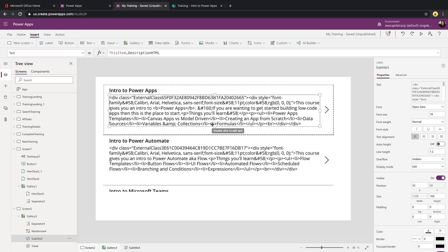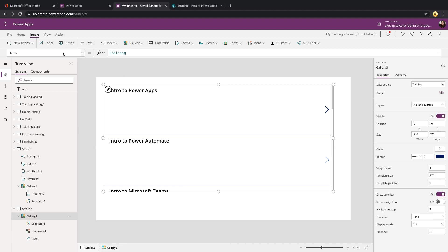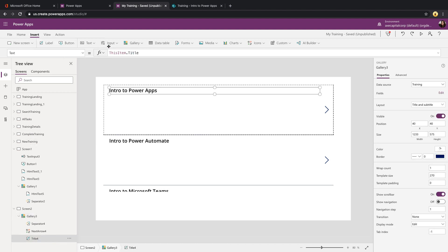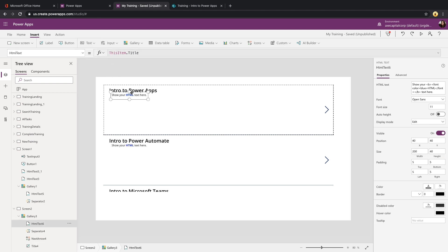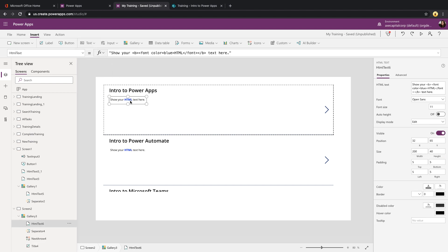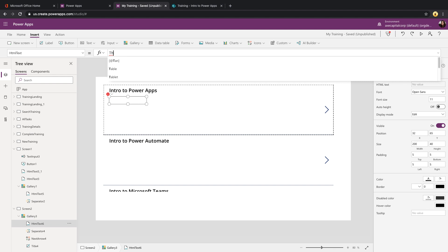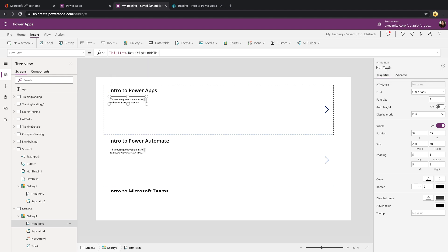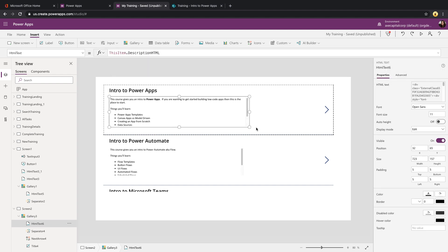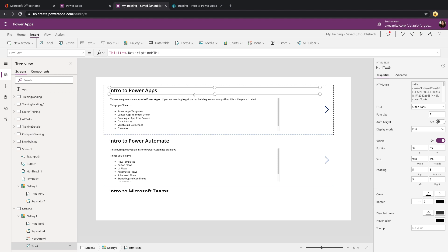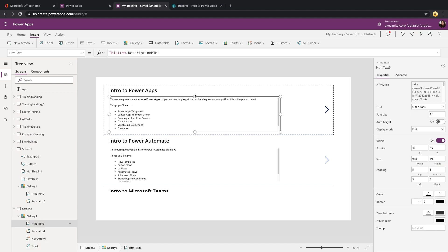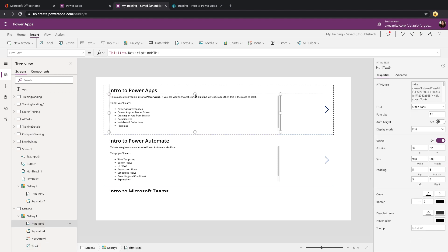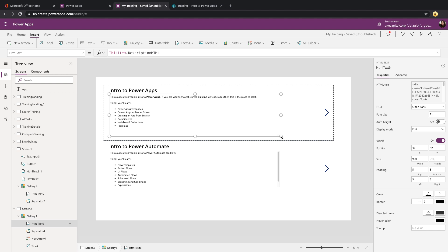What we can do instead is delete this label control and insert the HTML control. We'll just bind its HTML text to that field in our gallery. We'll say this item dot description HTML. Now we have that data from our SharePoint data source, all nicely formatted with the HTML, with the bullets and the bolding and everything that we have in there.